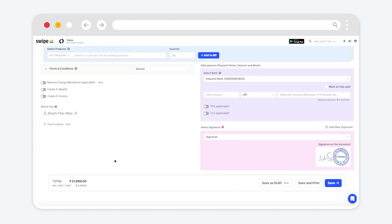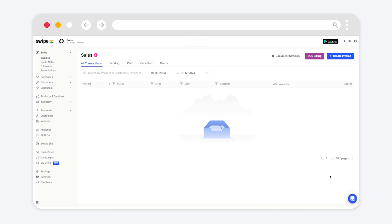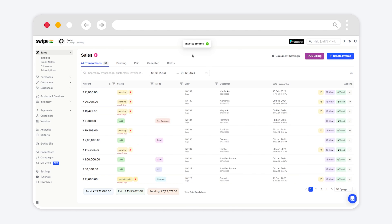Once you have entered the amount, scroll down and click on Save. We can see the invoice created pop-up. Let's preview our created invoice. For that, we have to click on View.